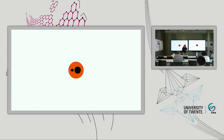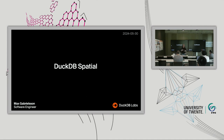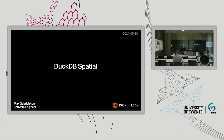Thank you. This talk is going to be probably on the longer side — I have a lot of things I really want to talk about. We're going to start with DuckDB in general, then talk about the DuckDB spatial extension. I'll do a very short demo to give you an idea of what using DuckDB spatial looks like. Then I'll talk about some challenges of writing a high-performance geospatial engine, and some trends and interesting developments in this space.